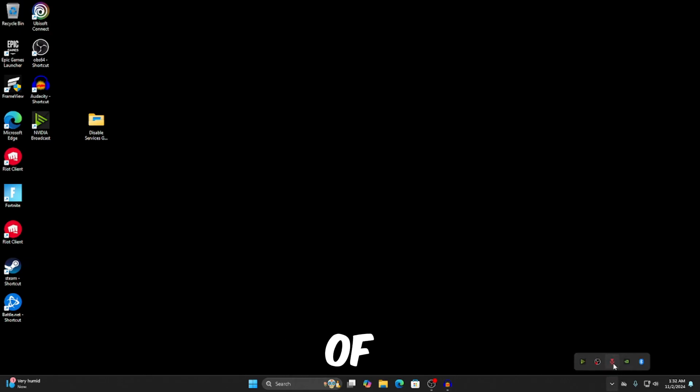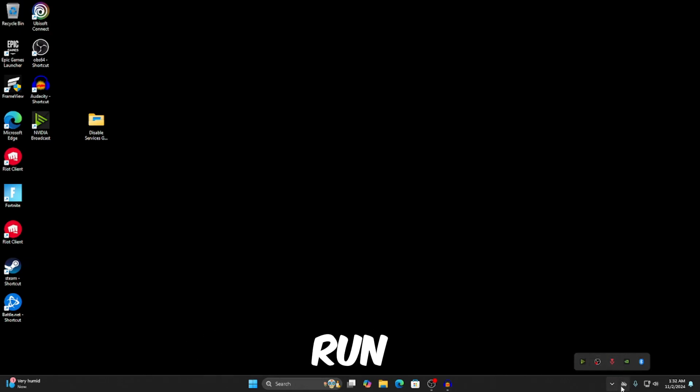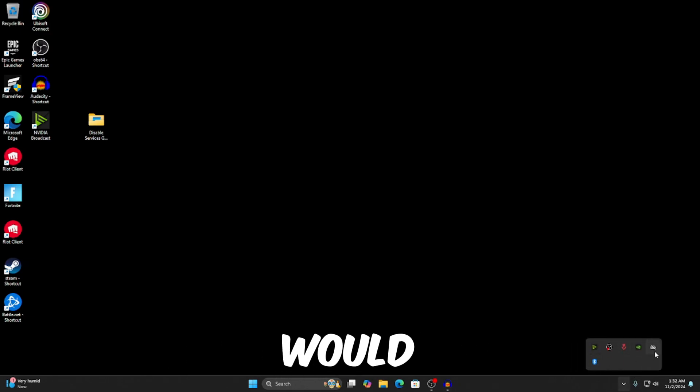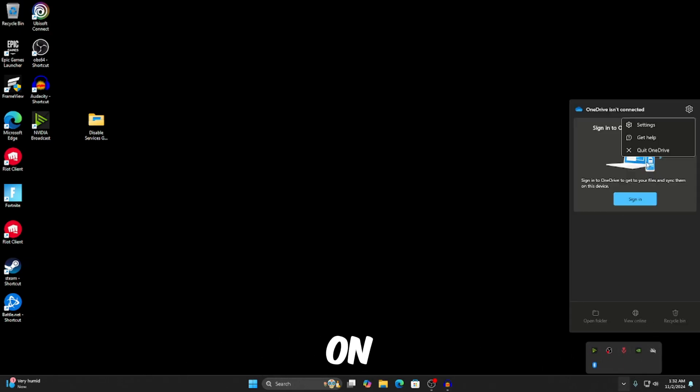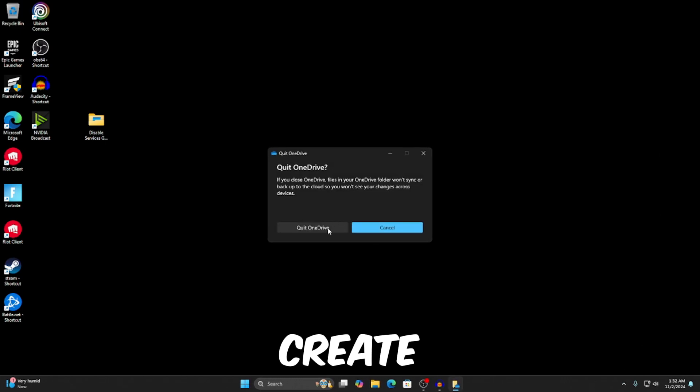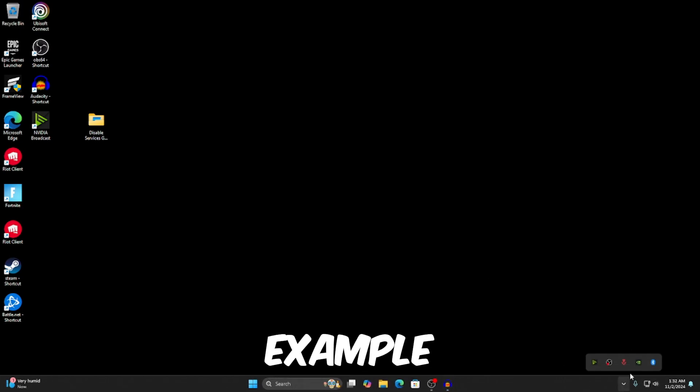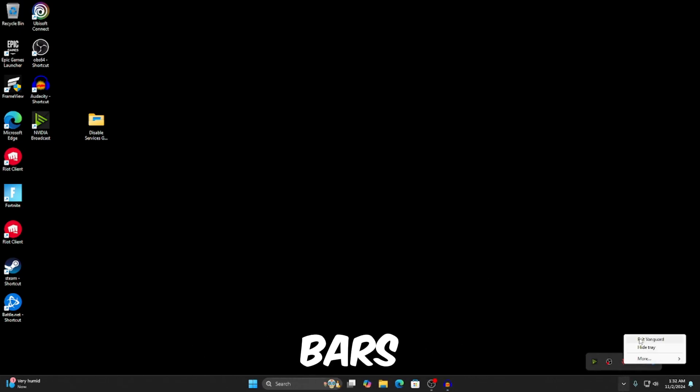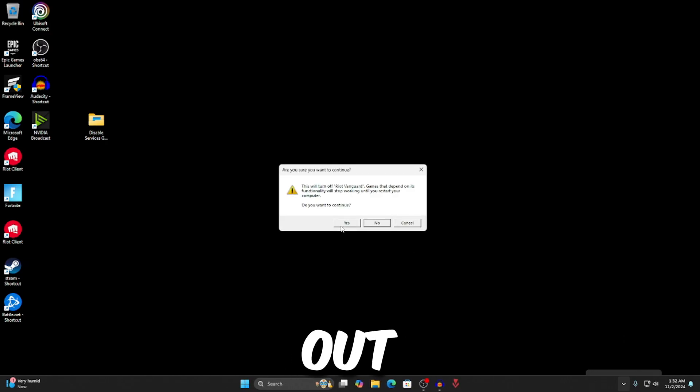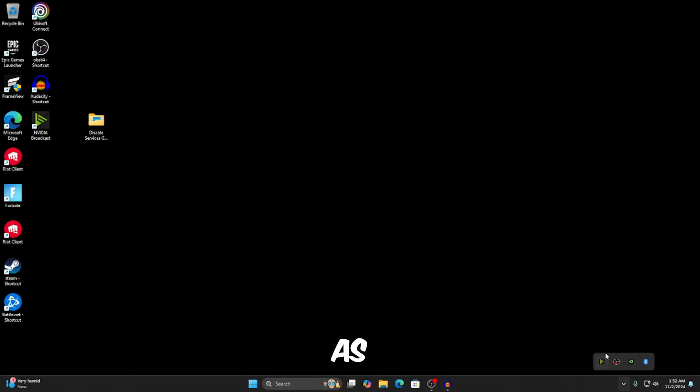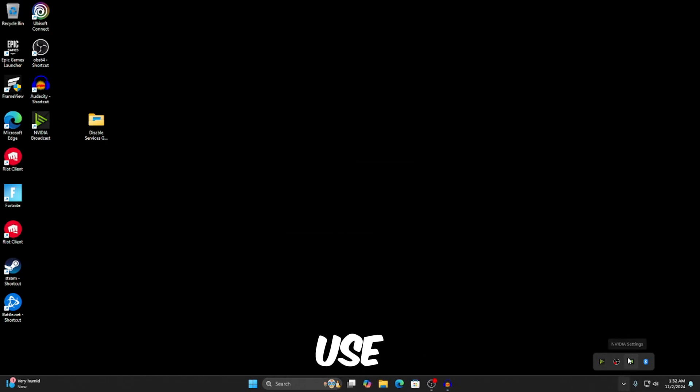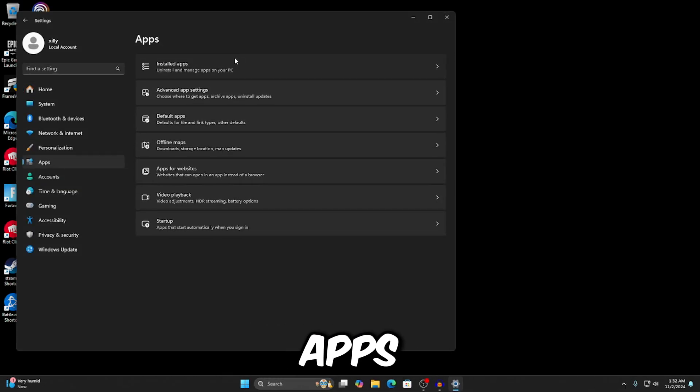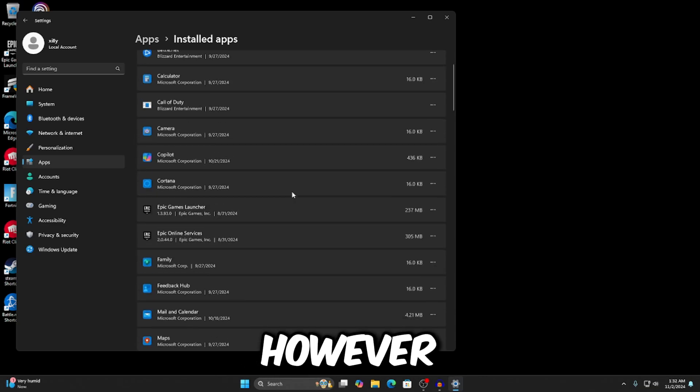But let's just say you have some of these applications running in the background, just like how I have. What you would want to do is right-click on them and quit OneDrive, for example, or just completely uninstall them. So just say Riot Vanguard's on there, I'm going to exit out of that. But yeah, you want this as minimum as possible. Only the stuff that you want to use should be down here. Other than that, just uninstall the apps that you don't need by doing apps, installed apps, and uninstall them.